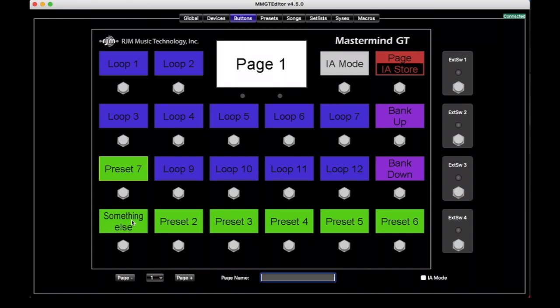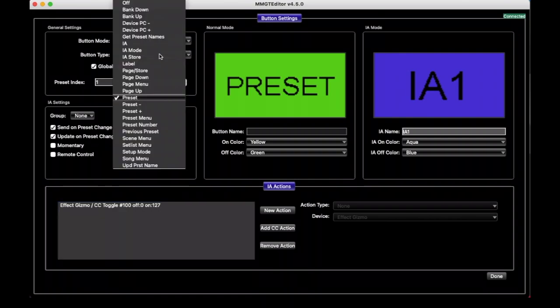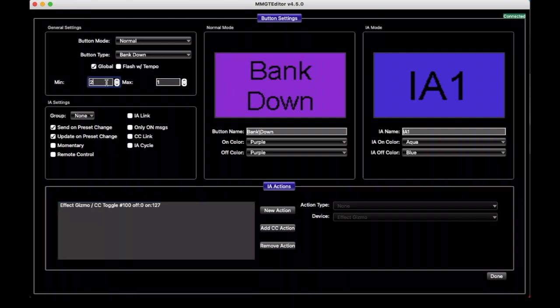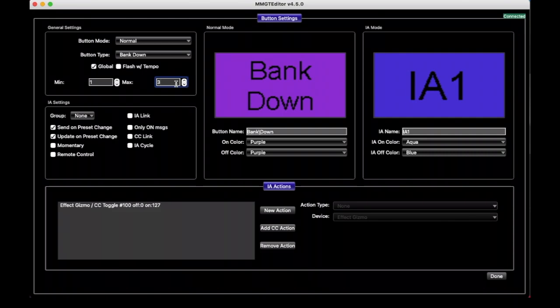So going back into our editing here, that's Preset index. And this general settings section may change based on what button type we're looking at. Let's say we want this to be a Bank down button instead. Now we have a minimum and a maximum setting here. And those are important because if we set these to just the same number, it doesn't even matter what number as long as they're the same, the Bank down button will move down a previous bank and it will do it until it gets down to Bank number one, basically starting at Preset one. If we only want to limit it to certain banks, you can say banks one through three and the Bank down button will only operate through that range. This makes a lot more sense when using songs and set lists, and we'll get into that later.